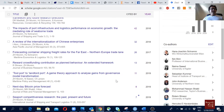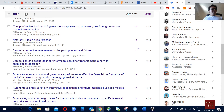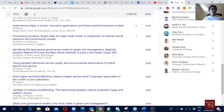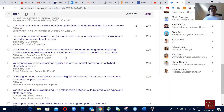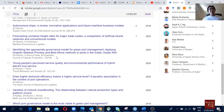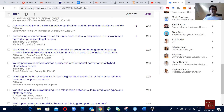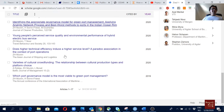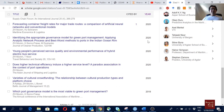Recently I got this publication in the Journal of Cleaner Production — 'Identifying the Appropriate Governance Model for Greenport Management' where we apply the Analytic Network Process model and the Best-Worst method. Have a look at this paper if you haven't — we also have videos on how to do Best-Worst method analysis, so check out our YouTube channel for that. This paper is published in 2020.